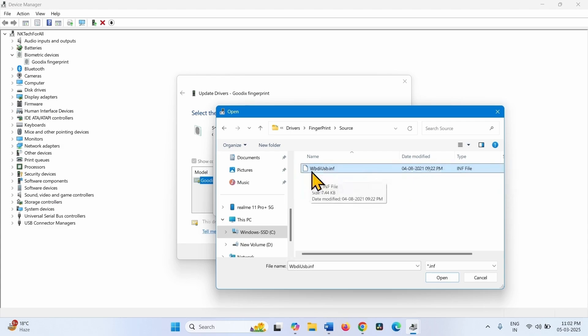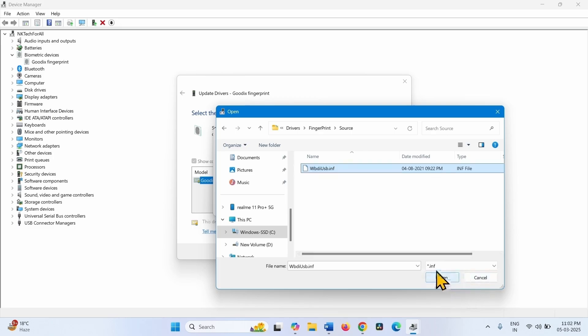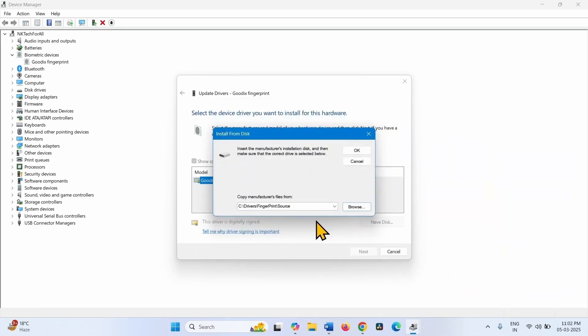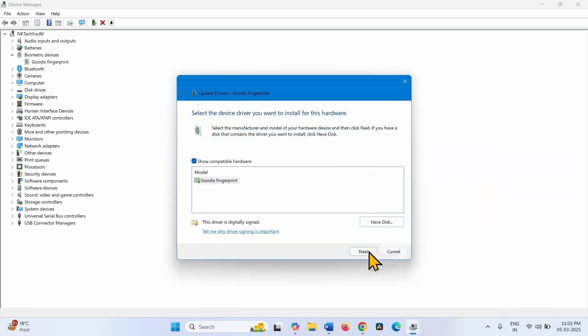The driver will have the INF file extension. Select this and click on Open. Then click on OK and then click on Next.